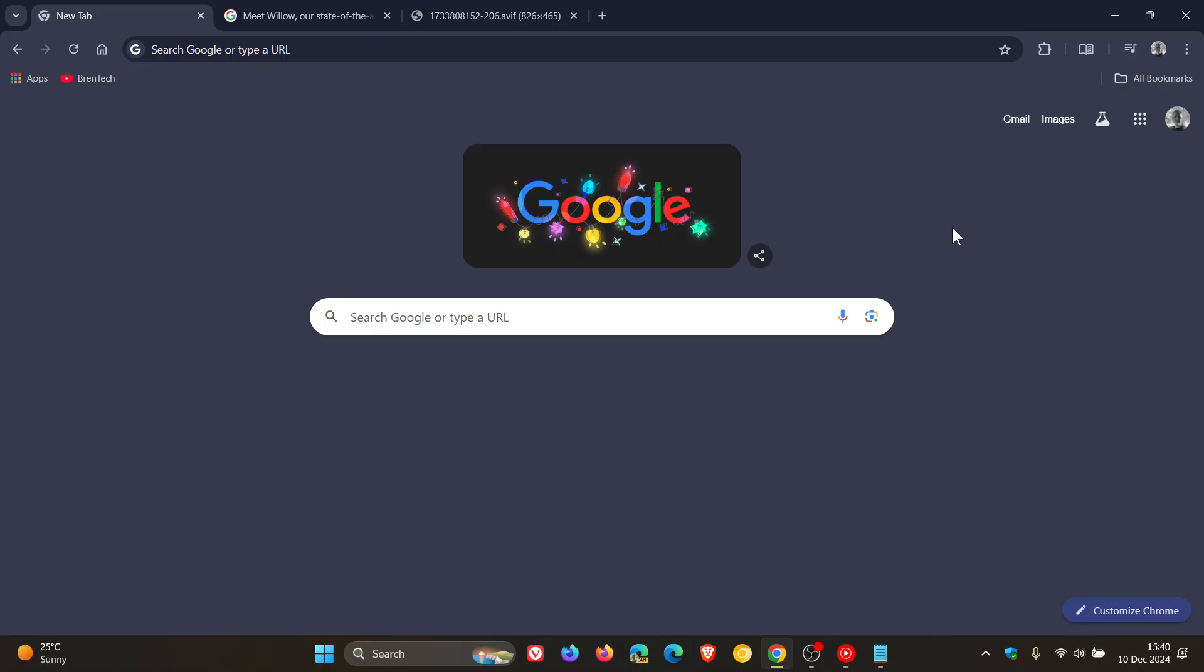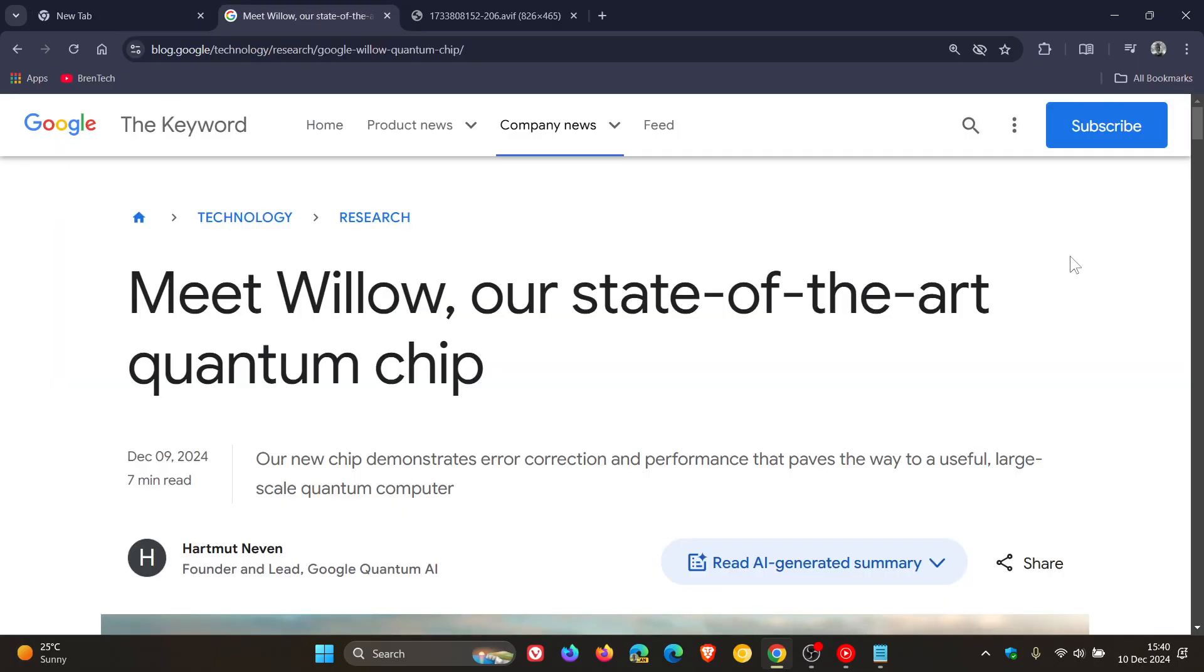On the channel we don't really talk about hardware too much, but I thought a recent post and announcement by Google was worth a video and was quite interesting. Google has unveiled and announced its latest quantum chip called Willow, and that's according to this post dated the 9th of December.